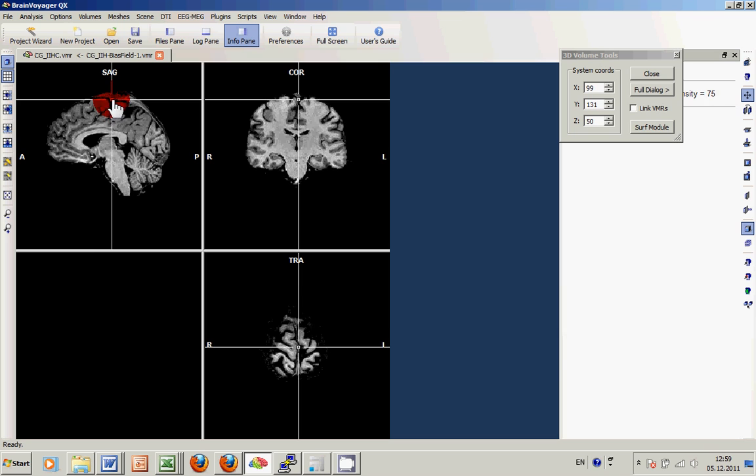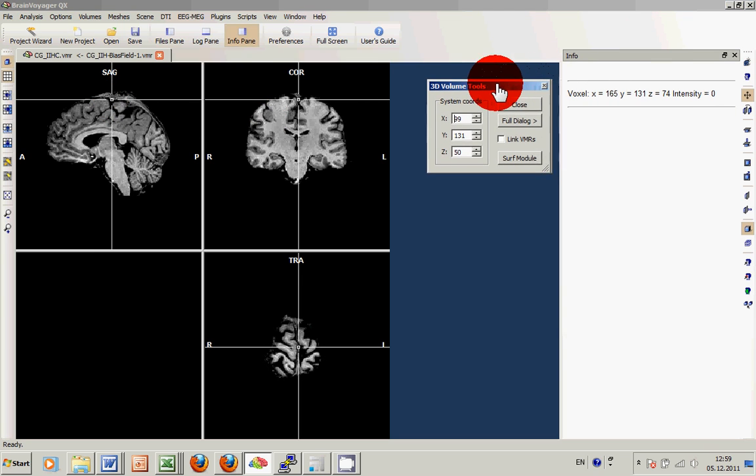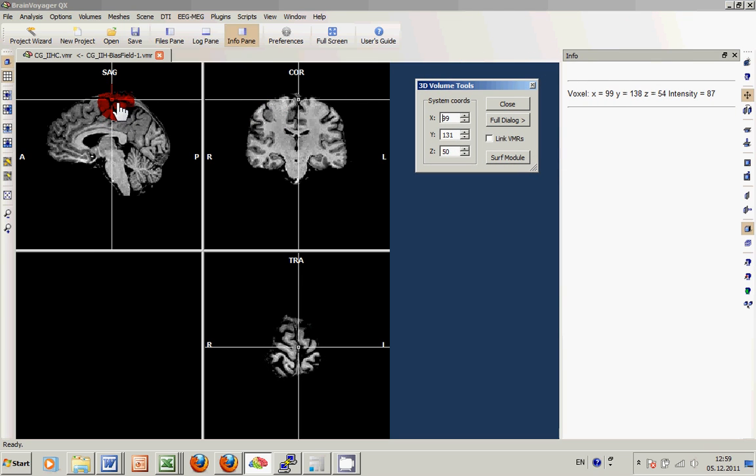One option we have now is just to start the brain peeling again on the basis of the already peeled dataset, basing on the idea that the dataset is now more homogeneous and it should be a little bit more easy to run the brain peeling right now.